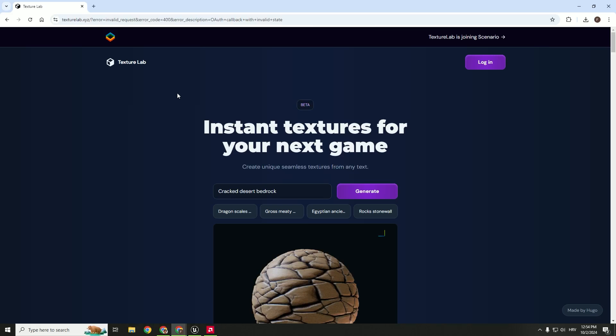Hey, what's up and welcome back to another video. Today I'm experimenting with some AI textures.